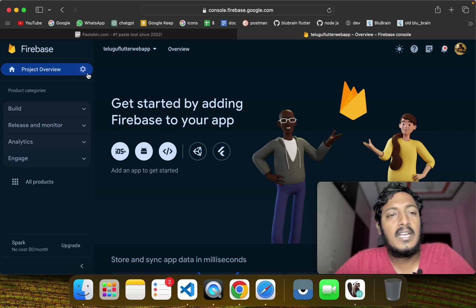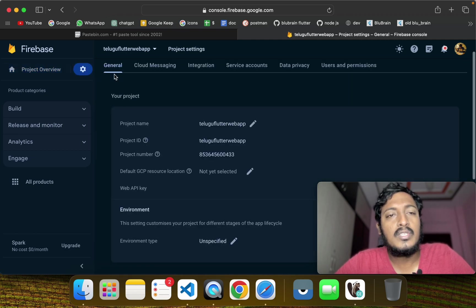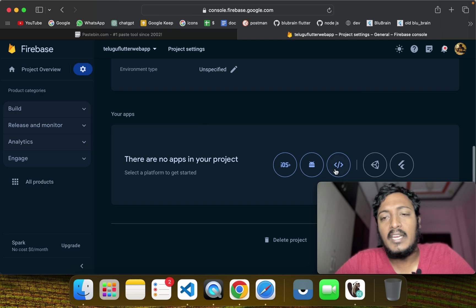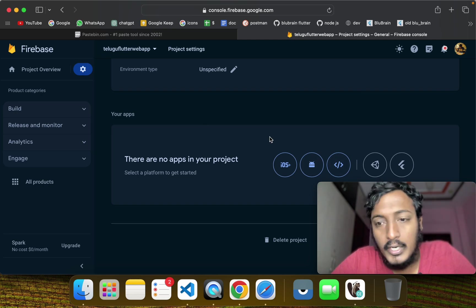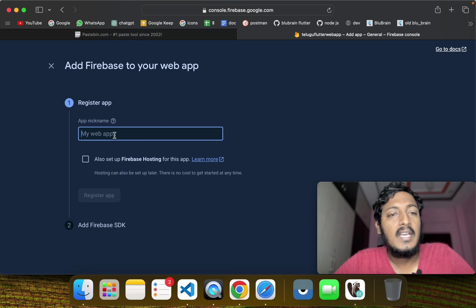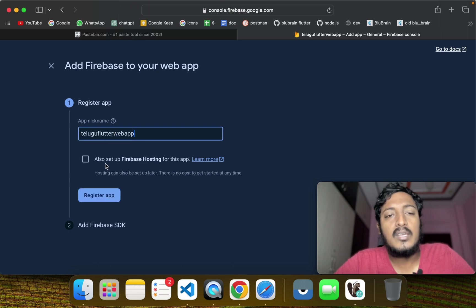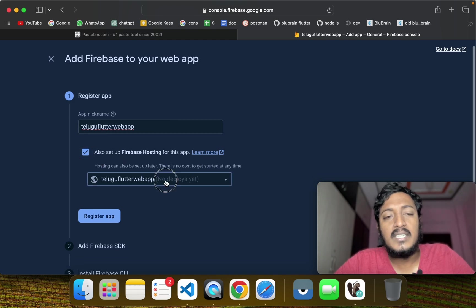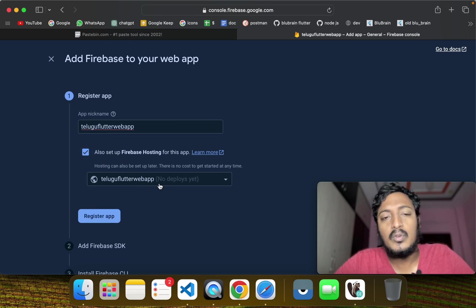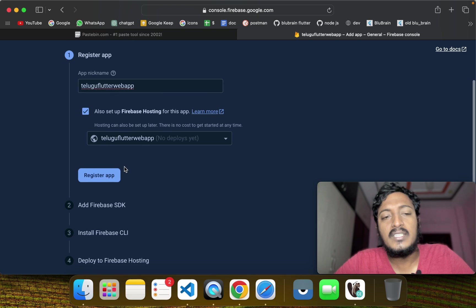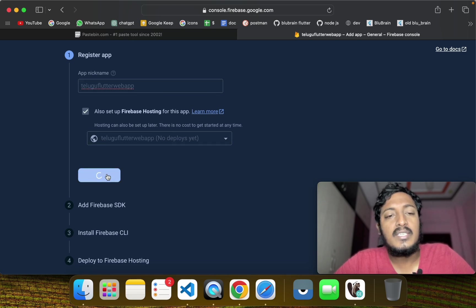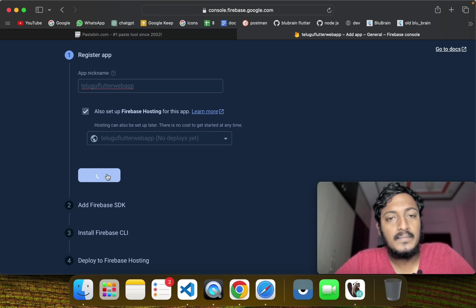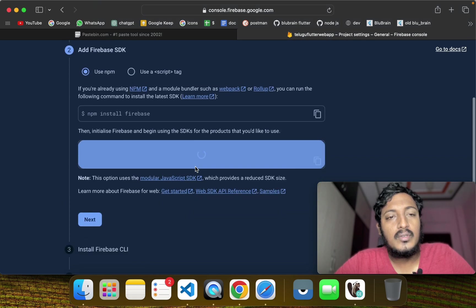If you click on the project settings, you can select the same option. You can also set up web hosting for this app. If you click on the register button, it will load.